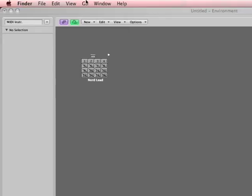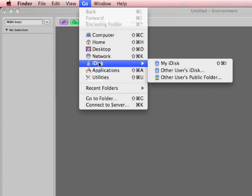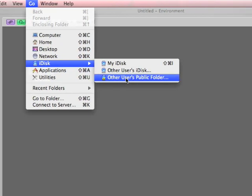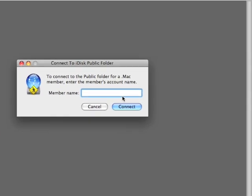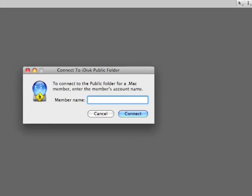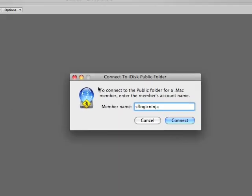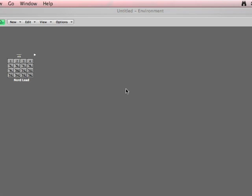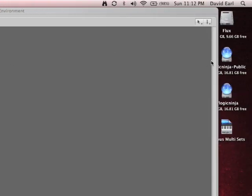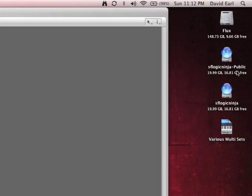If you go to your Finder window and you go to the Go pull down menu, go to iDisk, Other Users Public Folder. All you have to do is type in SFLogicNinja. And when you hit connect,